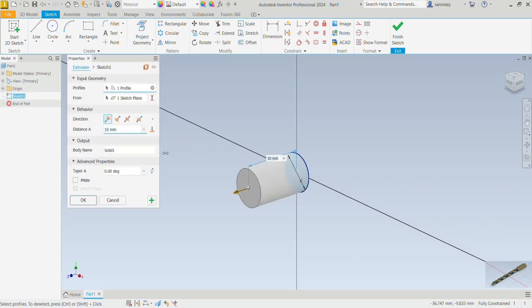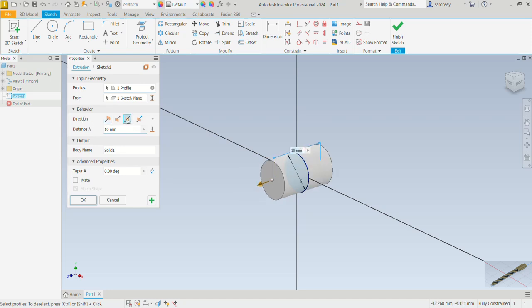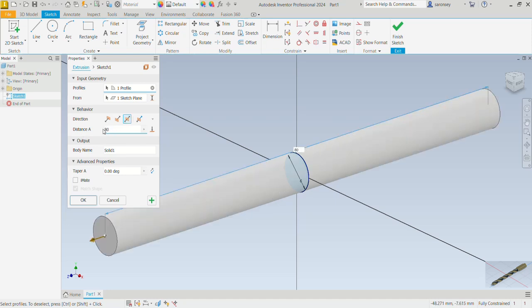That opens up this dialogue box. We need to specify some details. For the input geometry, the profile has been correctly selected since we have just one closed profile, and the plane it should start extruding from is also correctly selected. But for the behavior direction, we want to change that to symmetric so that the extrusion is on both sides of our sketch. For the distance of extrusion, we want to change that to 80. We won't change the body name or apply a taper. The preview looks good so we can OK.